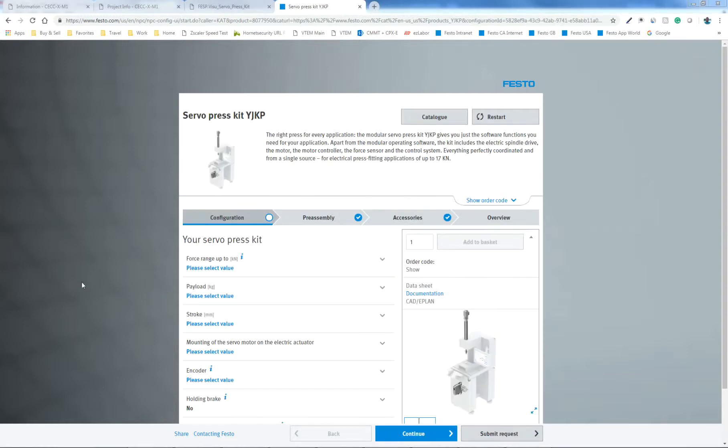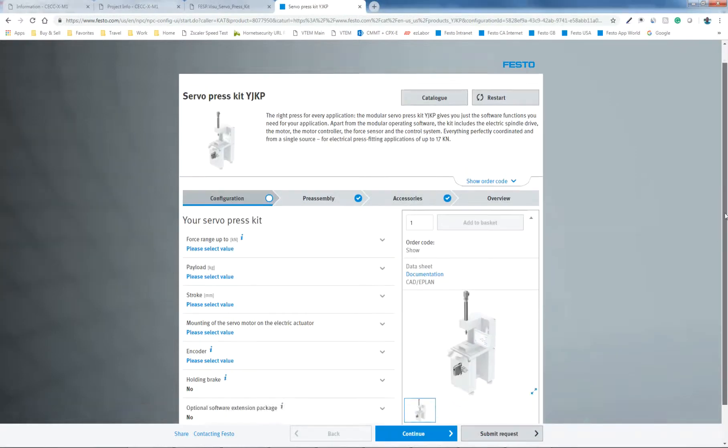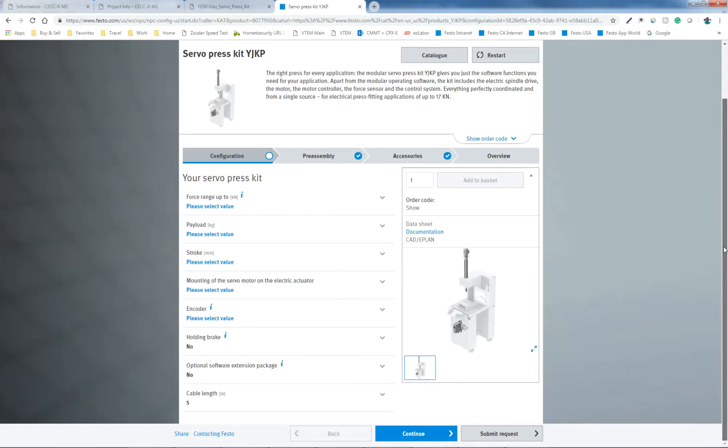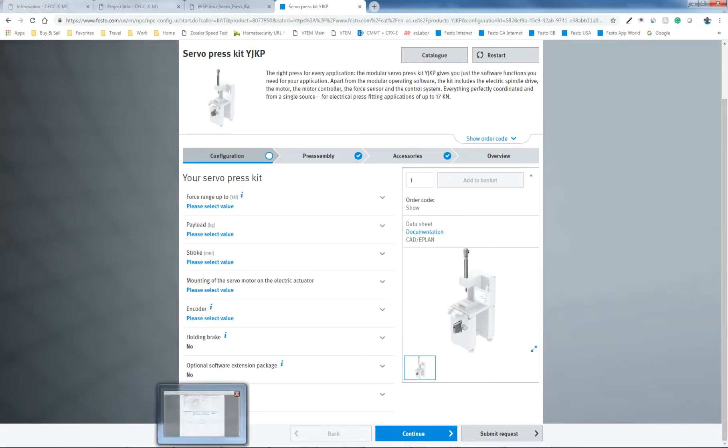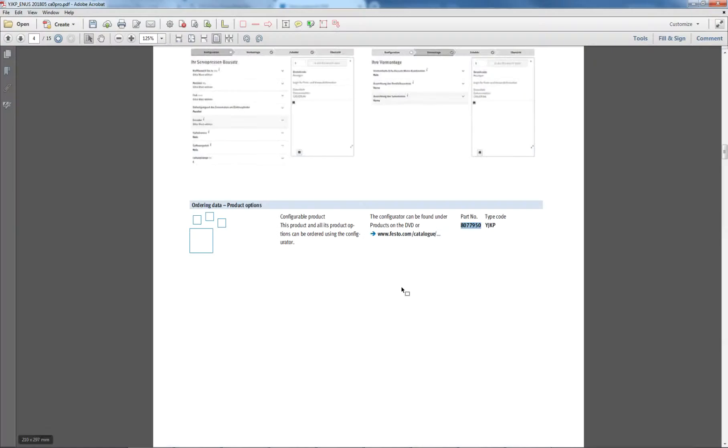And at this point, you are understanding what your application is, so you have the specification that you need. When you're in the configurator here, it's helpful at times to have this document open.